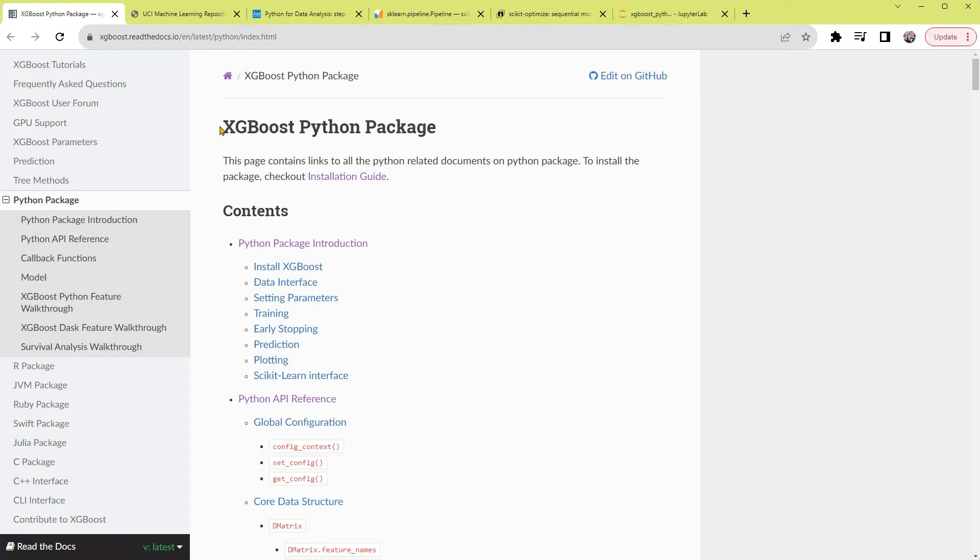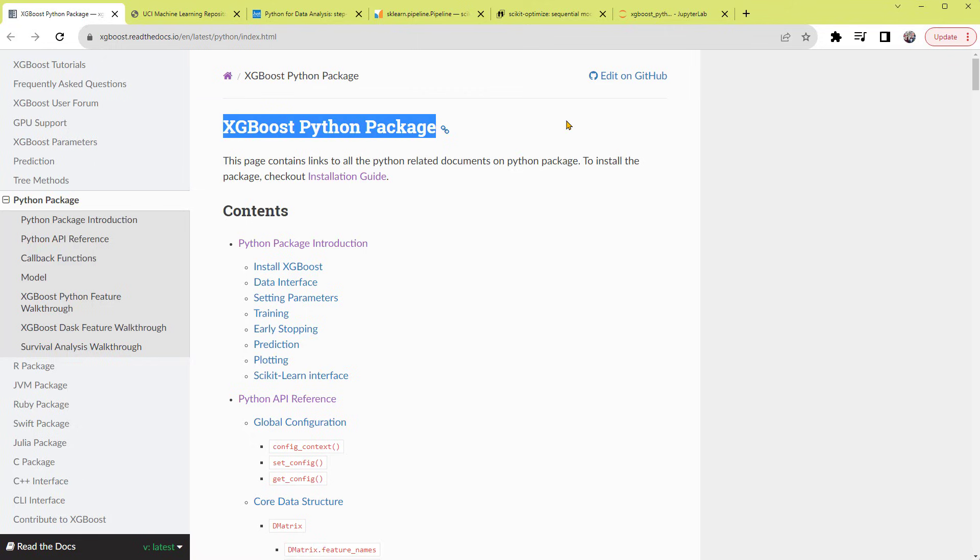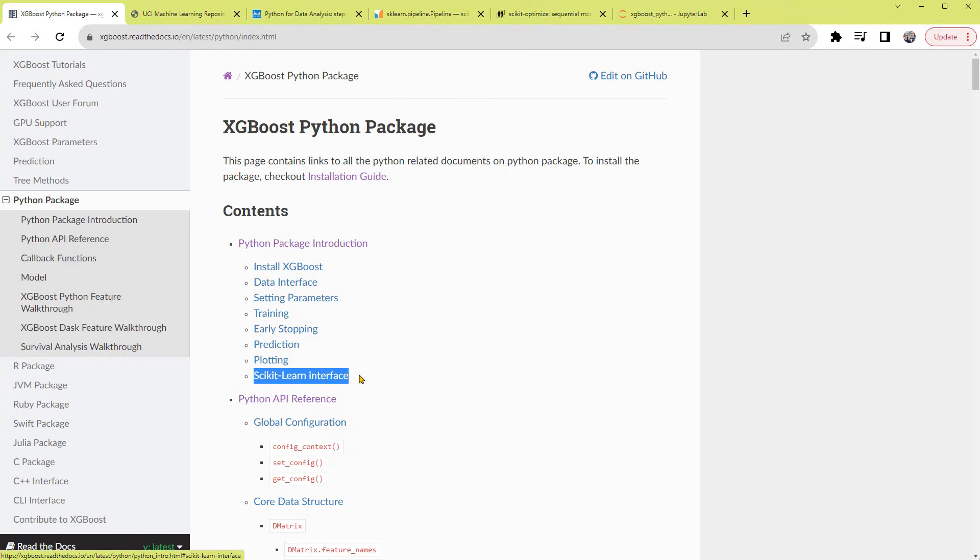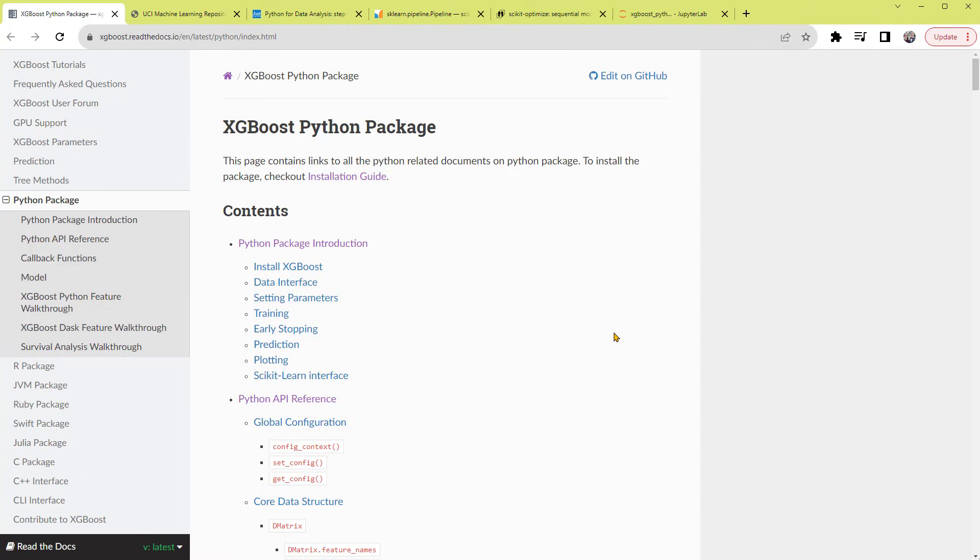The XGBoost framework has an open source Python package. This package was built with easy integration with the popular machine learning library scikit-learn. If you're familiar with scikit-learn, you may find it easier to use XGBoost. Alright, now we're ready to build an XGBoost model in Python.